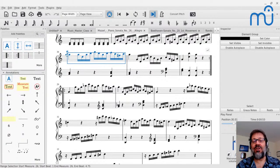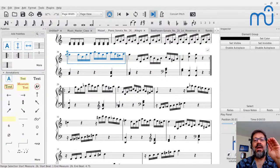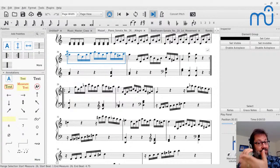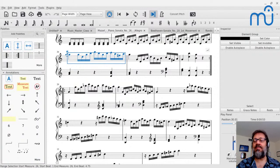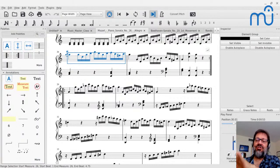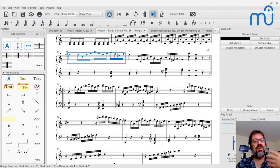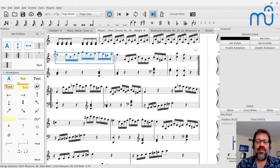We want the piece to end in the same key we started in. So if you have your A theme and your B theme, at the end of that B theme we want to be back in the original key so the whole movement ends in the same key it started. Most composers choose to put the entire B theme in the original key during the recapitulation.